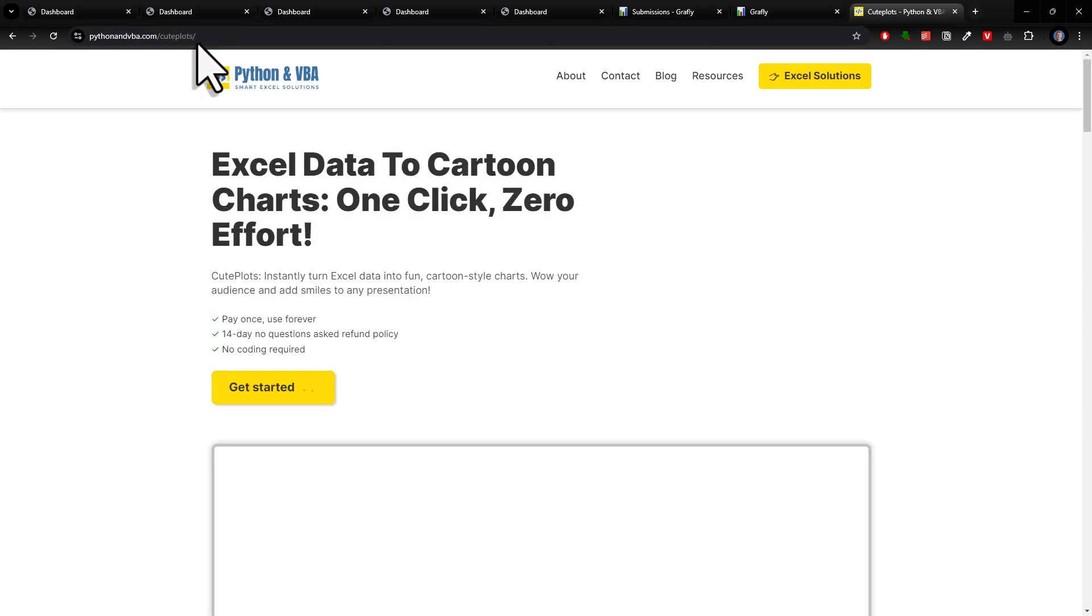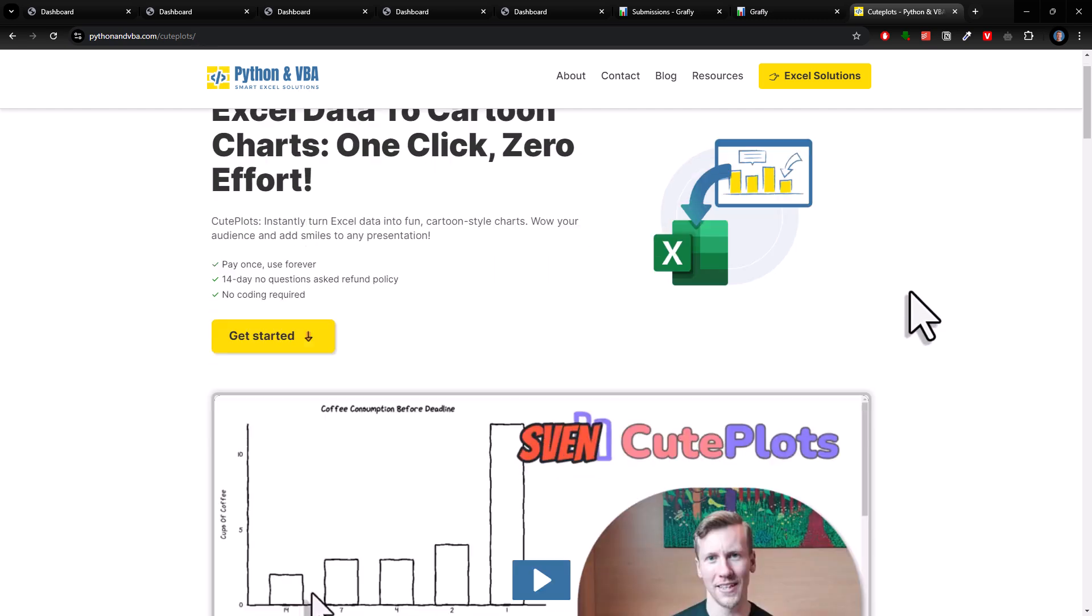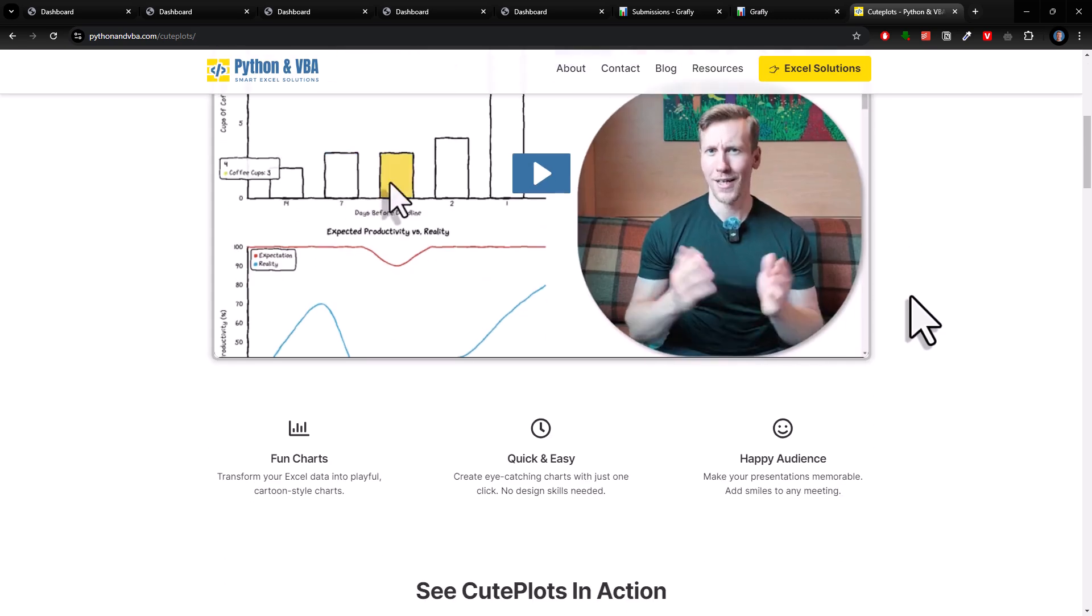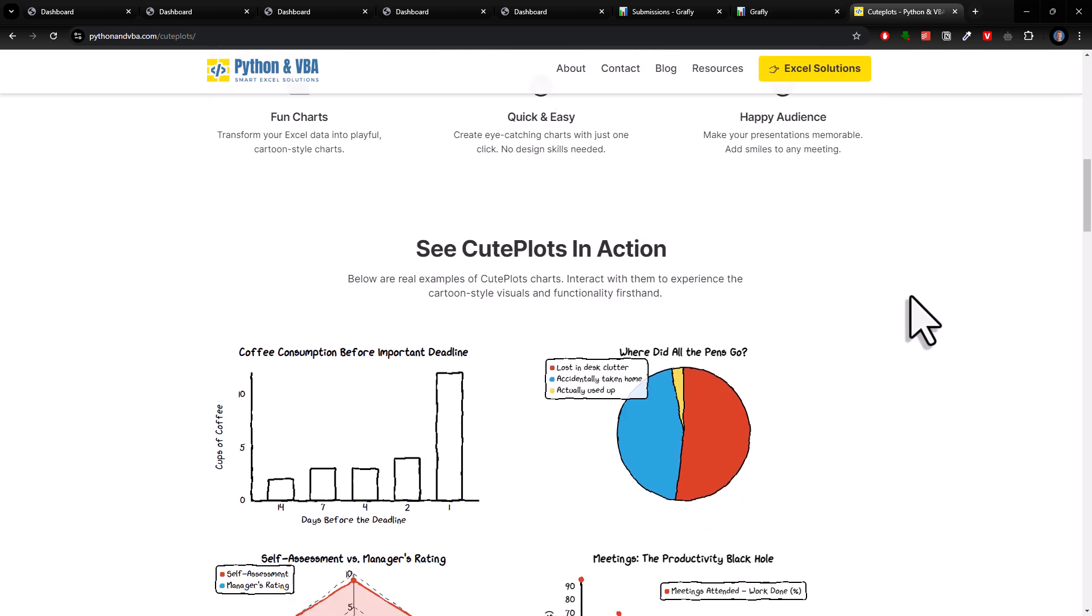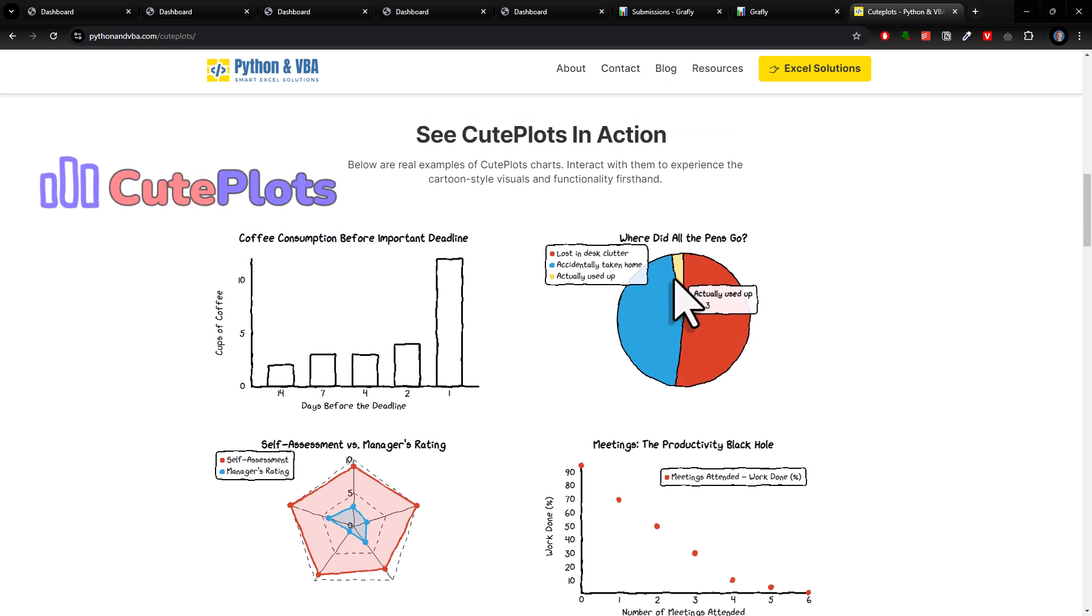Alright, and lastly, if you not only want to impress your manager, but also make them smile, then you might also want to check out Qplots. It's a very light version of Graphly, but instead of professional-looking charts, you can create interactive cartoon charts and dashboards with it.